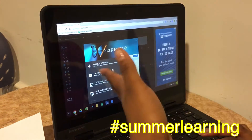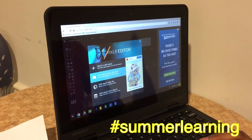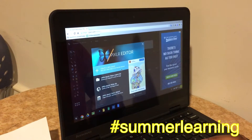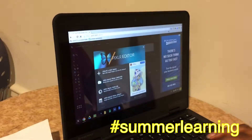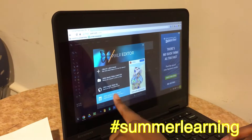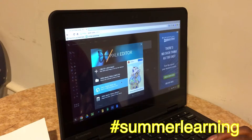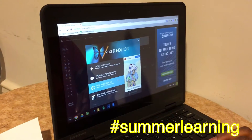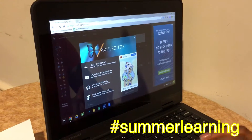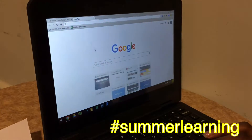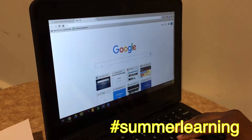This screen will pop up and it will give you the option to use an image from your computer or from the library, but we want to use an image from the URL. In order to do this, you need to open a new tab and search any image — it can be on any topic.